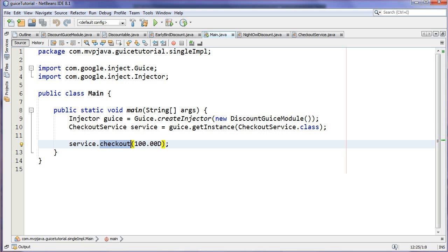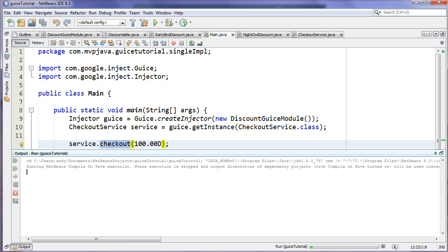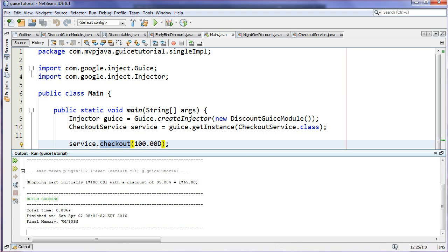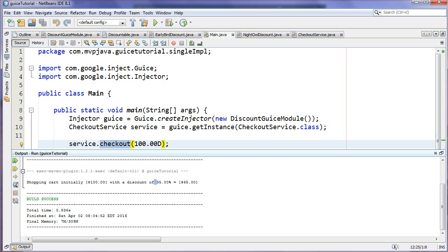In my bootstrapping code, I'm setting up, I'm letting it dependency inject everything that I'm going to need in advance. In this case, the CheckoutService. The CheckoutService comes back to me fully initialized without me having to do so, and then I just call the checkout method. I'm going to hard code a little value here of a hundred and let's see what happens when I actually run this. So you can see here the shopping cart was initially a hundred dollars, which I passed into the checkout service here, discounted 35%.